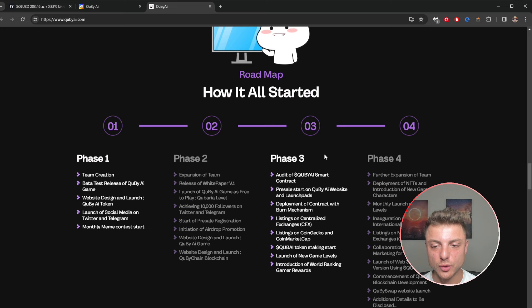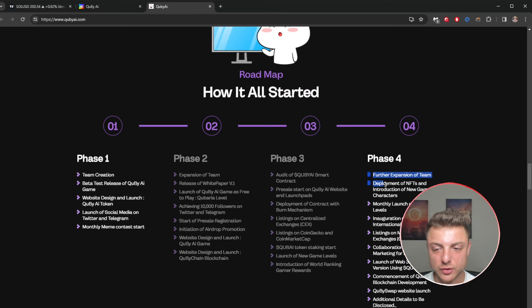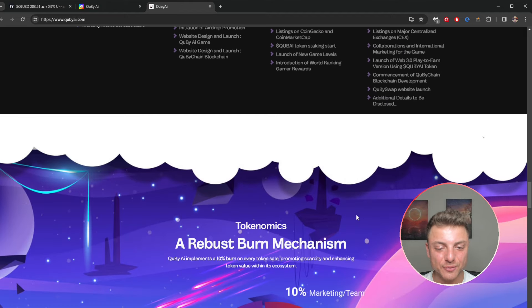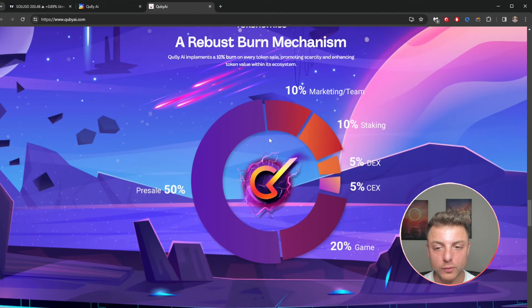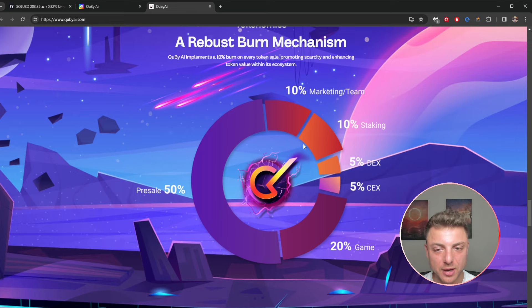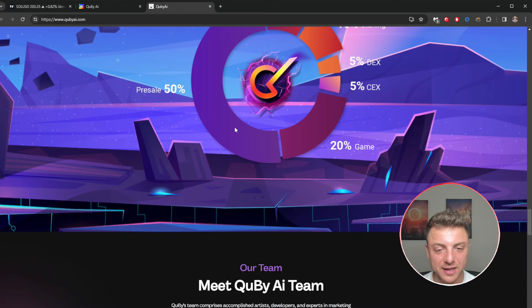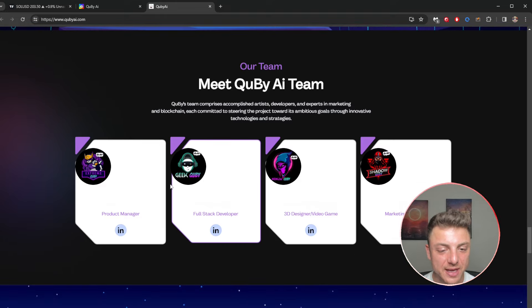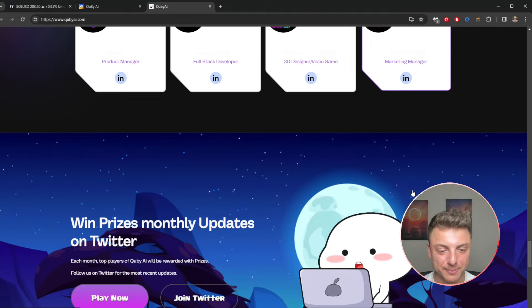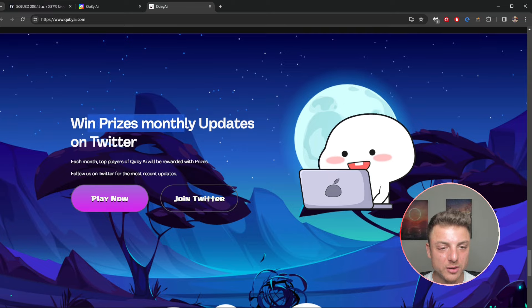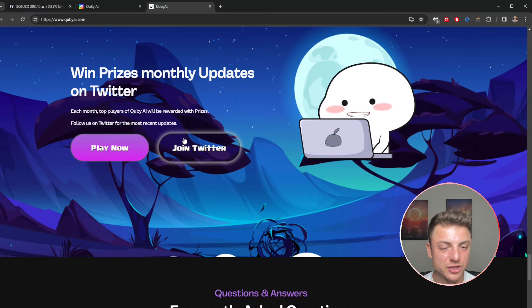We've got all the phases, phase one all the way going through phase four, as they continue to deploy the NFTs and continue with work on the game. We can see the overall tokenomics, how it's split up: 50% pre-sale, 20% game, marketing, team, staking, and all of those features. You meet the actual team here, product manager all the way through to the marketing manager. We can also win monthly prizes on Twitter.